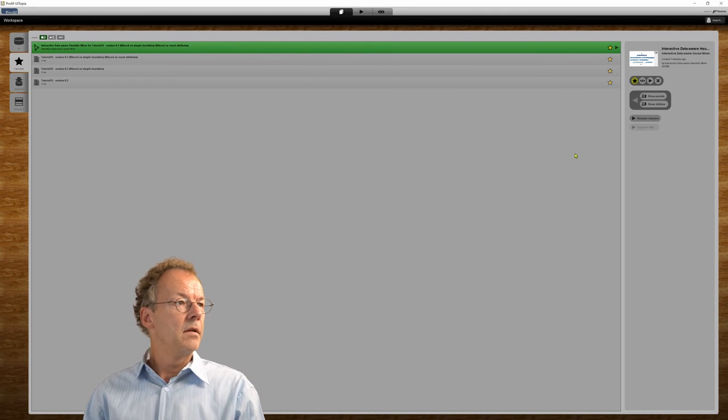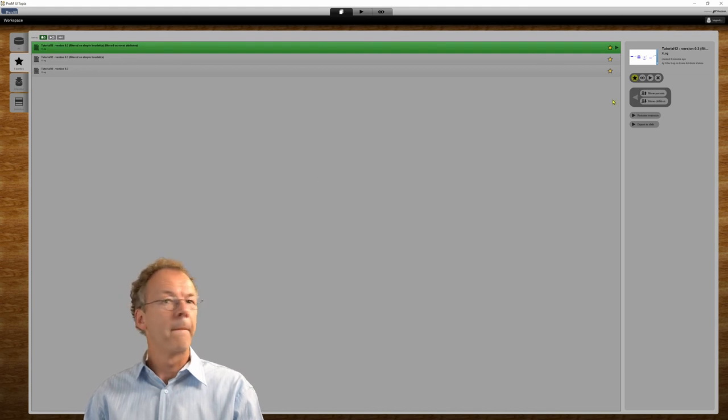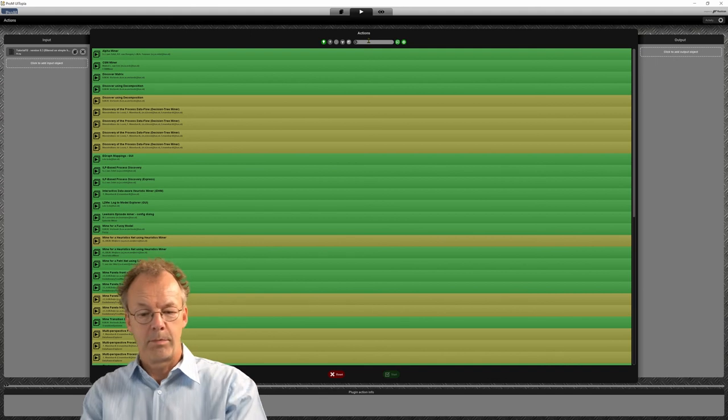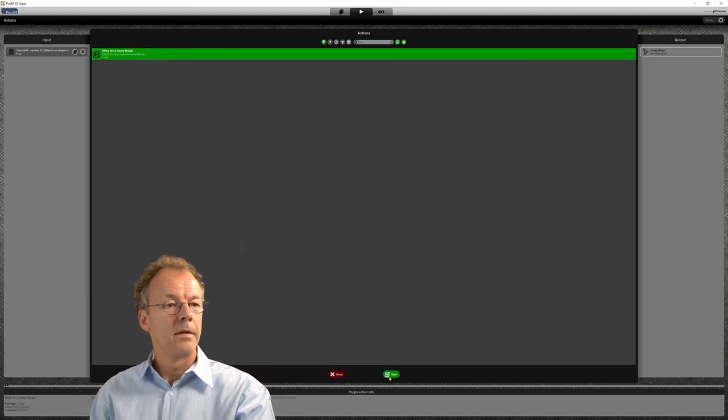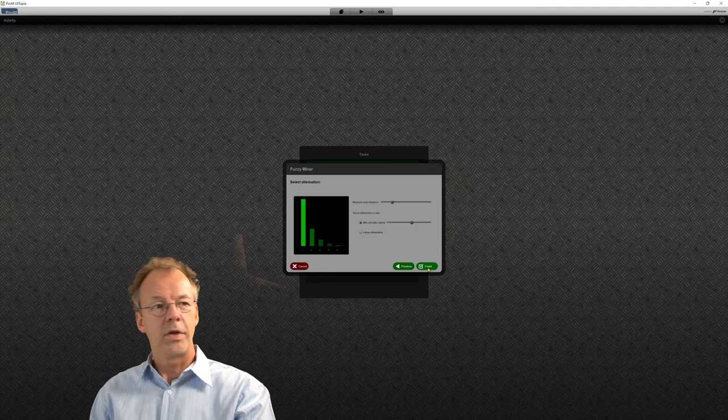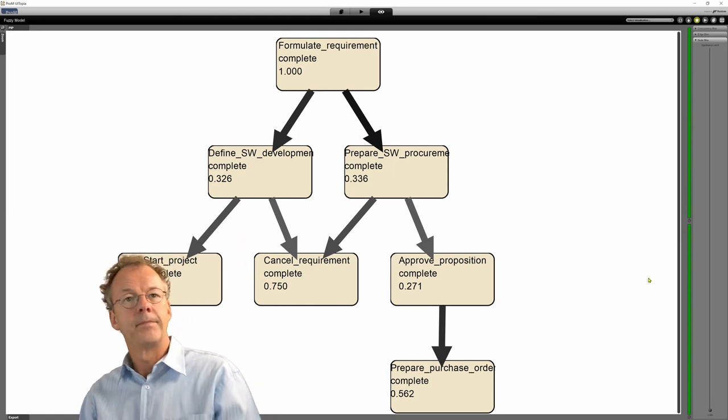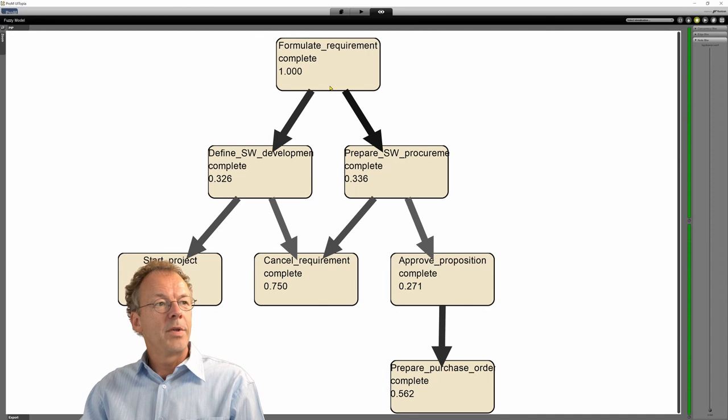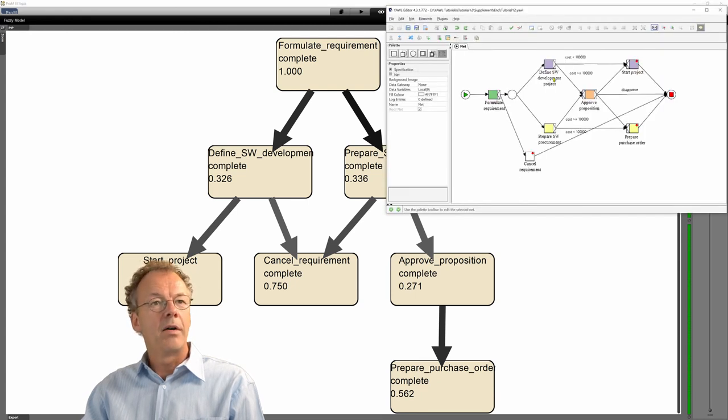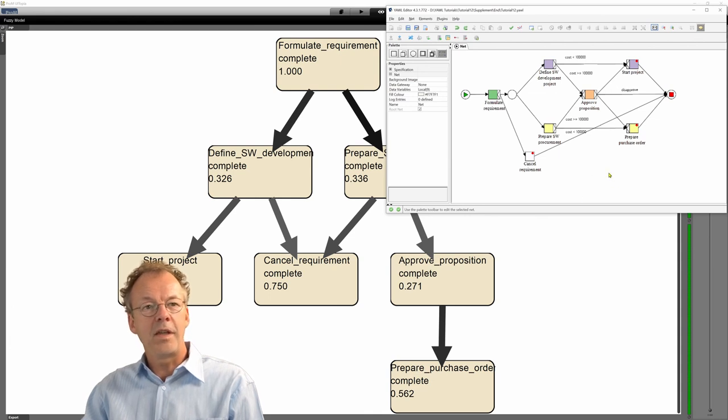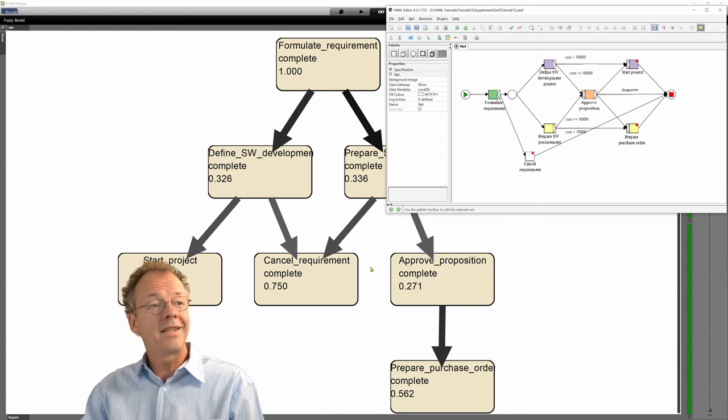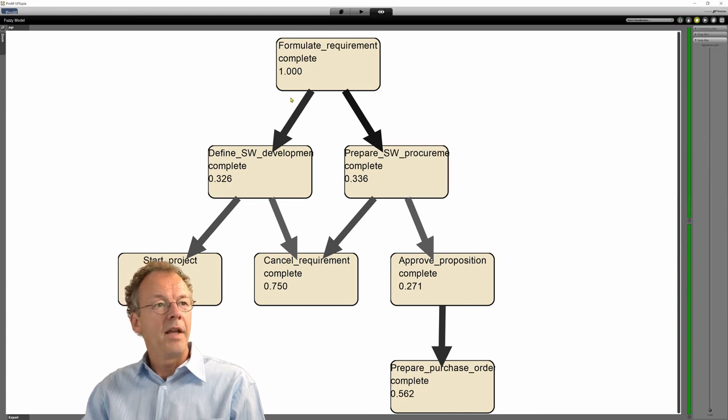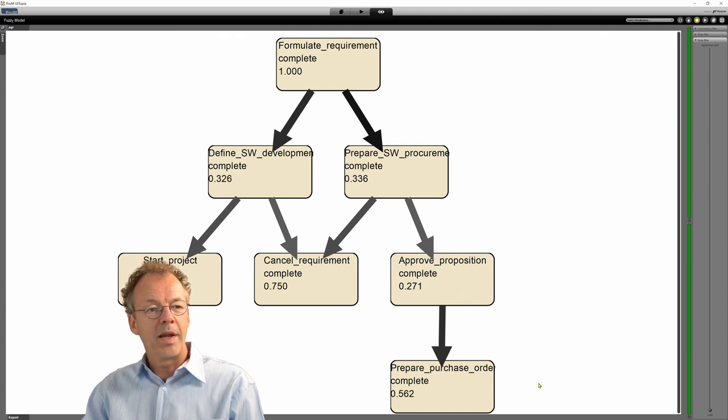And last but not least I want to show you the fuzzy miner. So again we put in fuzzy here and we accept all the default parameters. And now we can see formulate requirement complete, define software development complete, and so on. So this very much corresponds to our original YAWL model. And of course anything that hasn't been used from the original net can also not be in our log and in this model we have here. And the fuzzy model for example says that after prepare software procurement, approve proposition, then we have prepare purchase order.